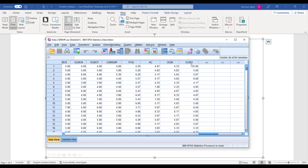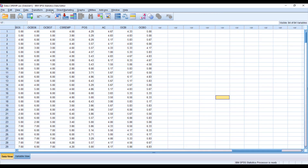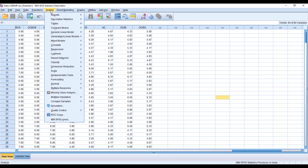If you want to see how to create these variables, you can go to one of my videos specifically related to how to create variables. To run this model, go to Analyze — sorry for the background noises — go to Analyze.